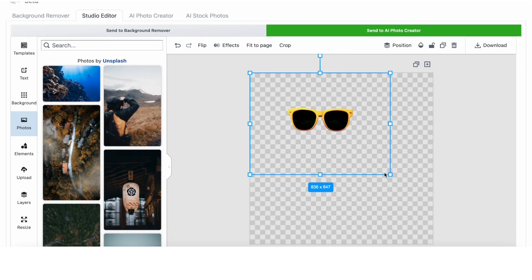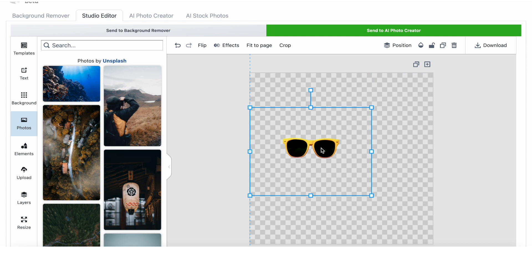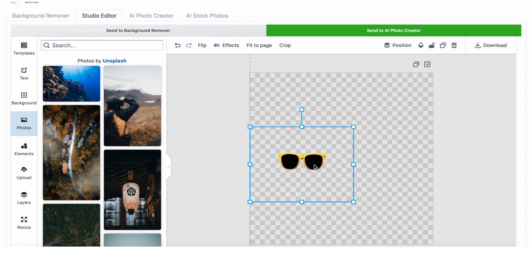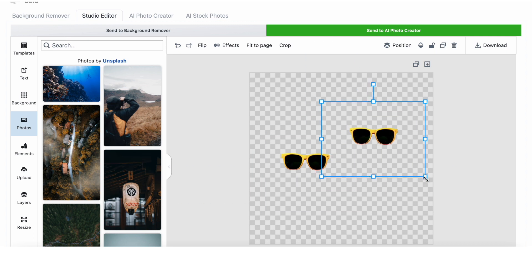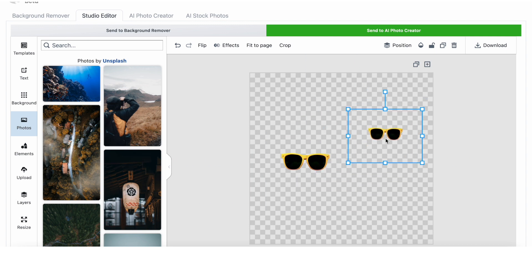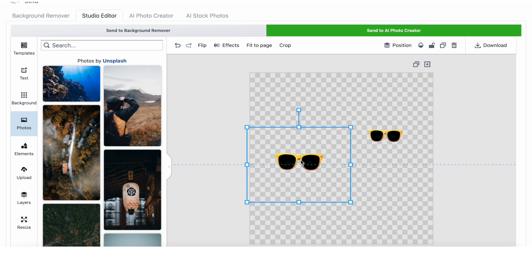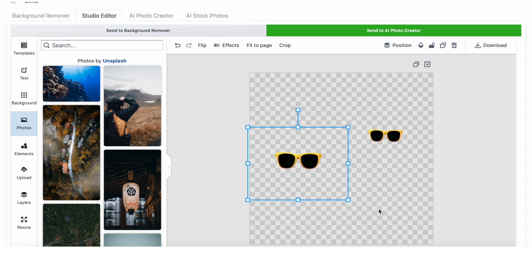You can send it to the AI photo creator to make a photo with one pair of glasses, but I thought it would be cool to show you an example with two products in one photo. You can resize it, and I've just selected copy and paste on my keyboard, then position them in the place that you'd like them to be in the photo, and once happy I'm going to send it to the AI photo creator tab.